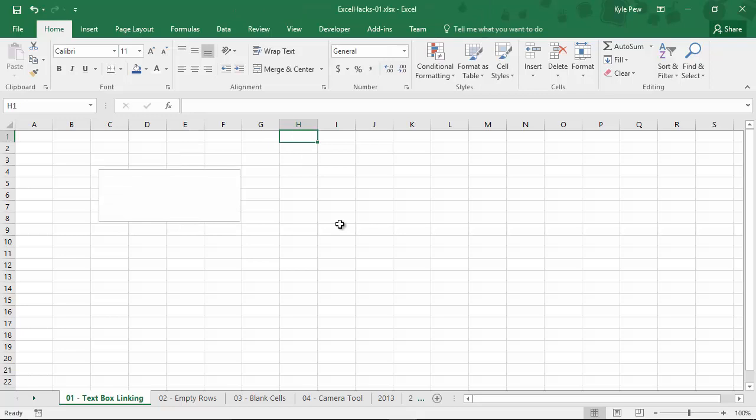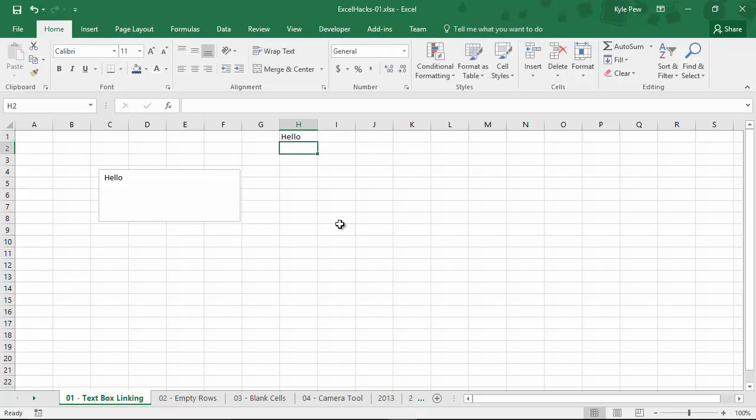Now, H1 is currently empty, but if I put something in there, Hello, I'll hit my Enter key, and now I've updated the text box.